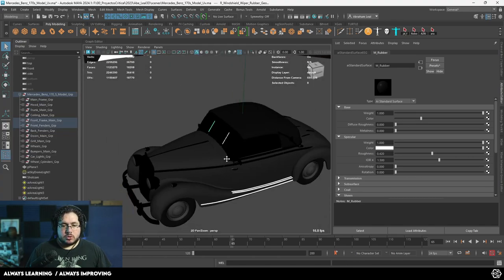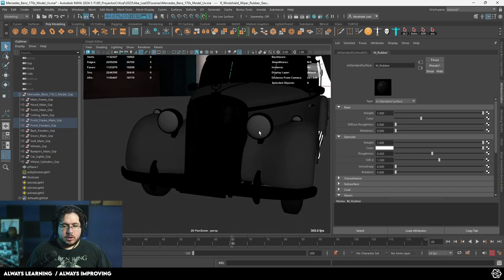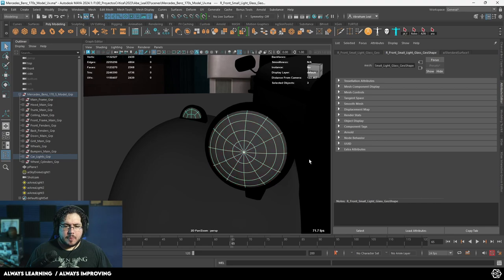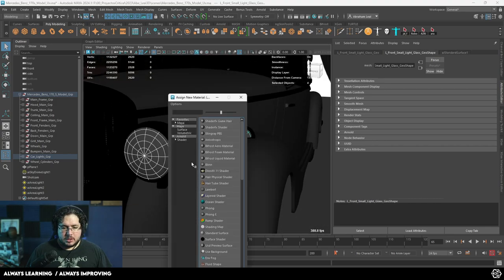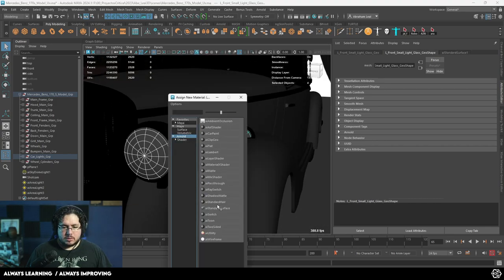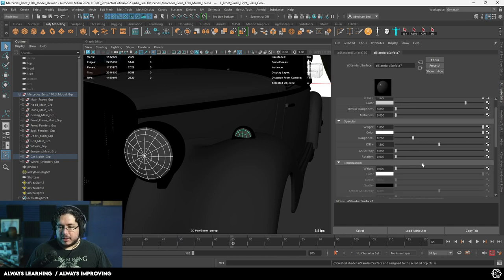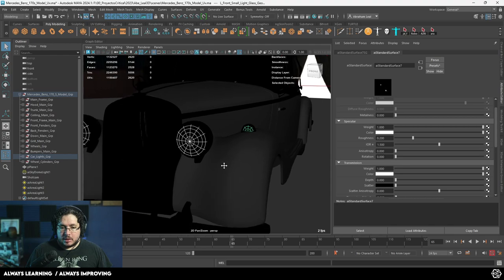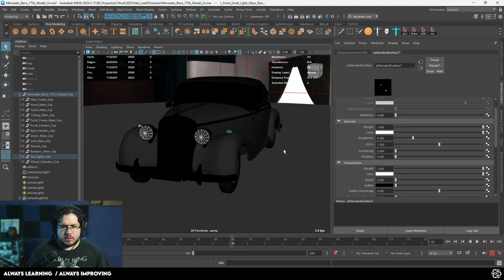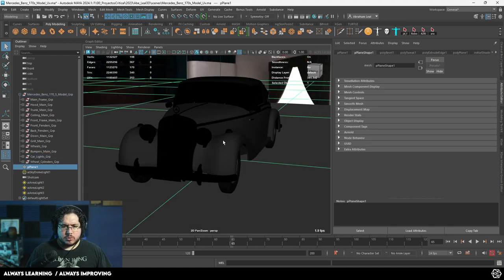Now I mentioned I was going to show you the lights. On the headlight glass elements, we're going to assign a new material — Arnold AI Standard Surface — and this is going to be glass. I'm going to turn on transmission all the way up. I think the roughness is fine — I don't want them to be super, super clean.